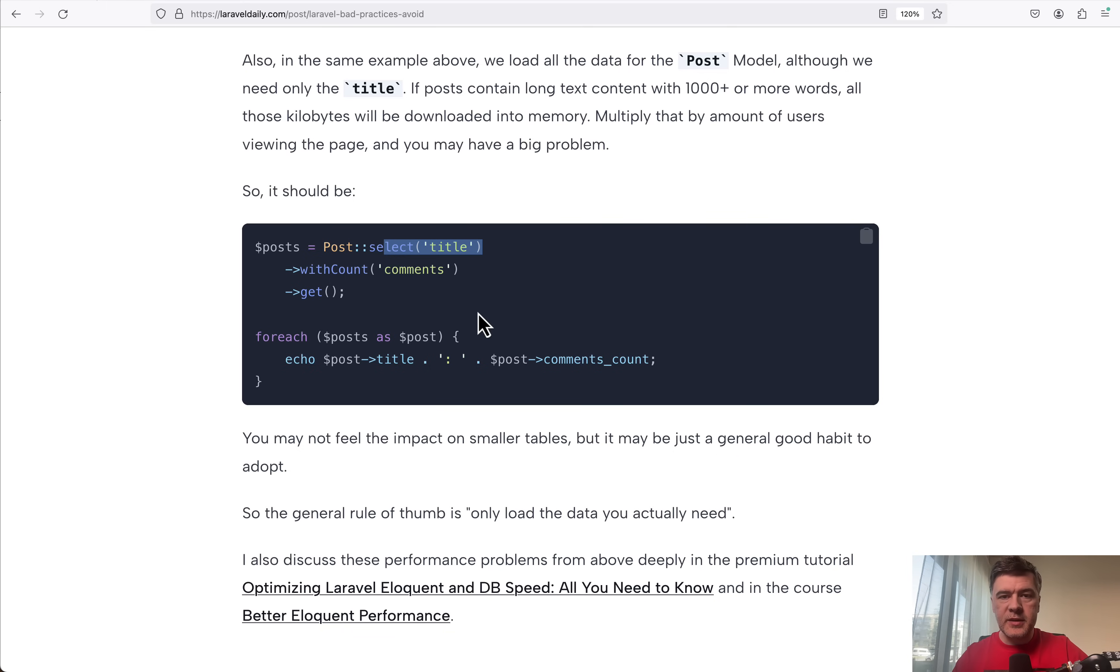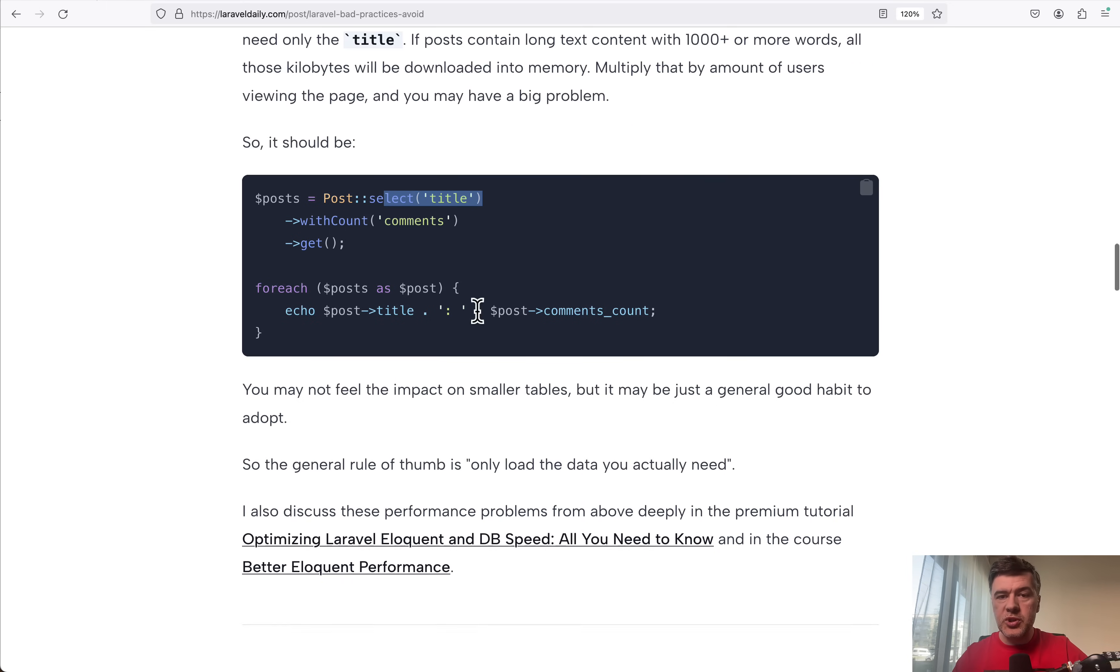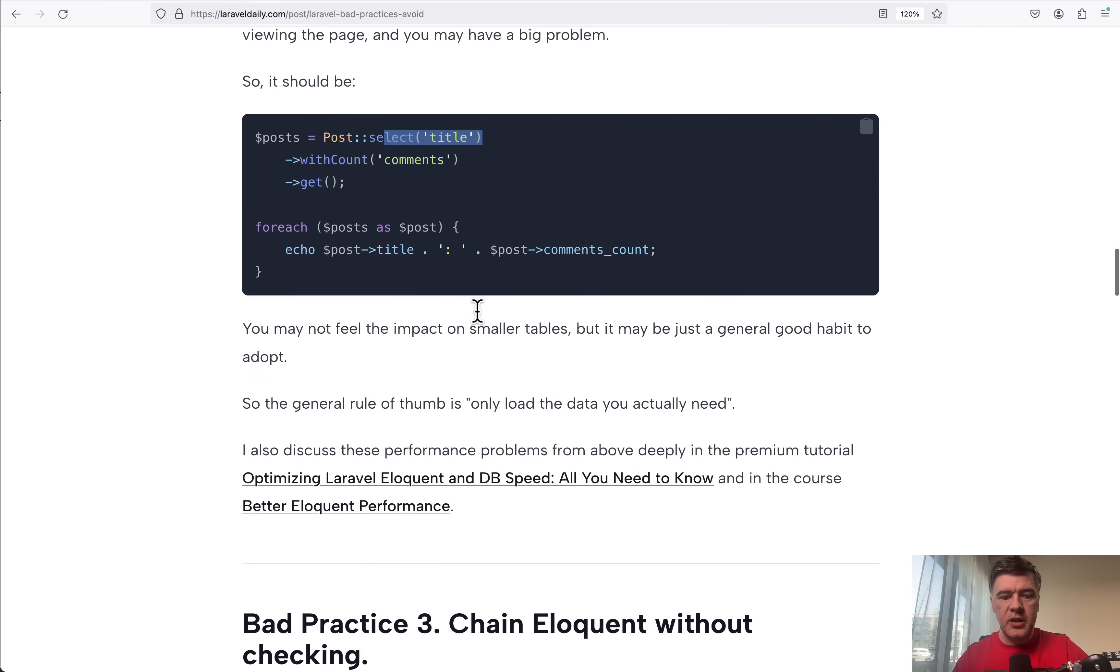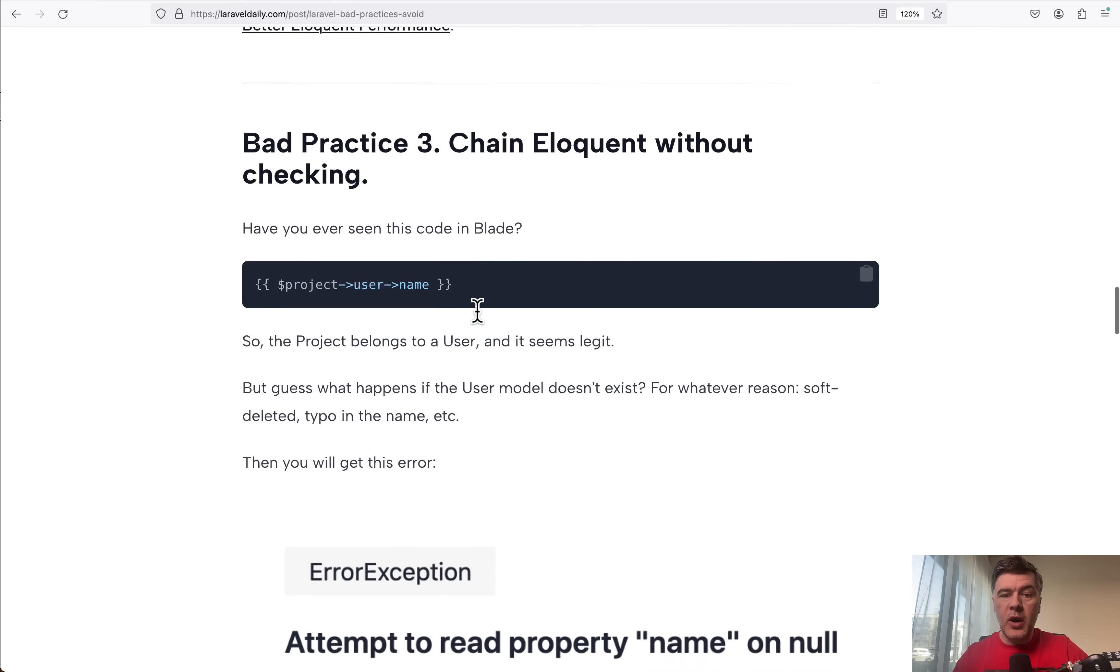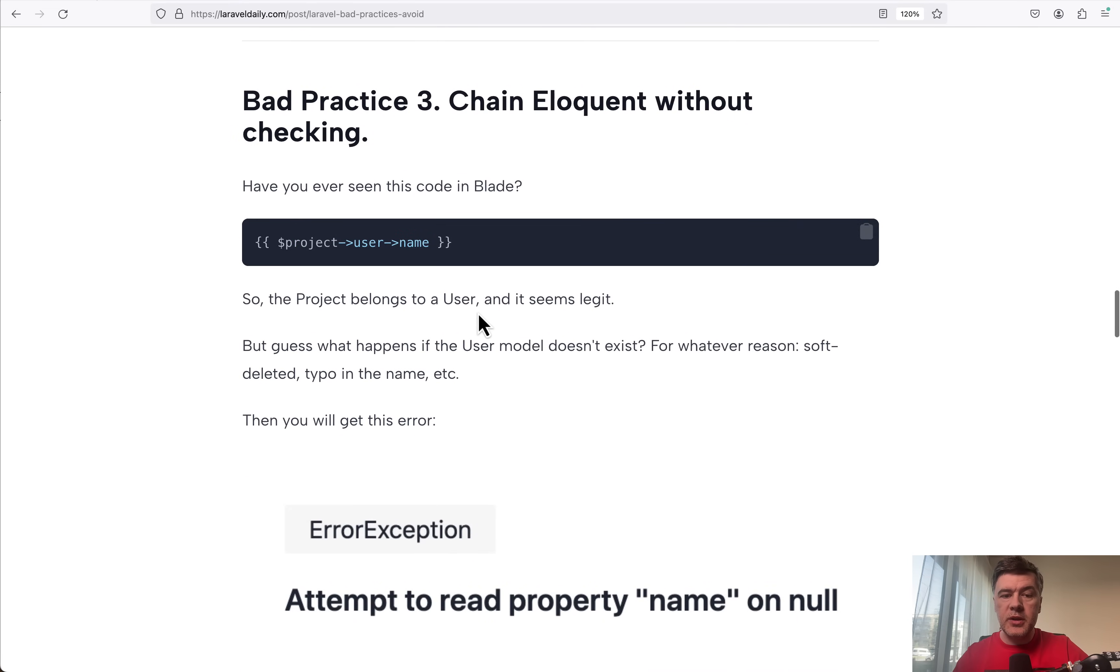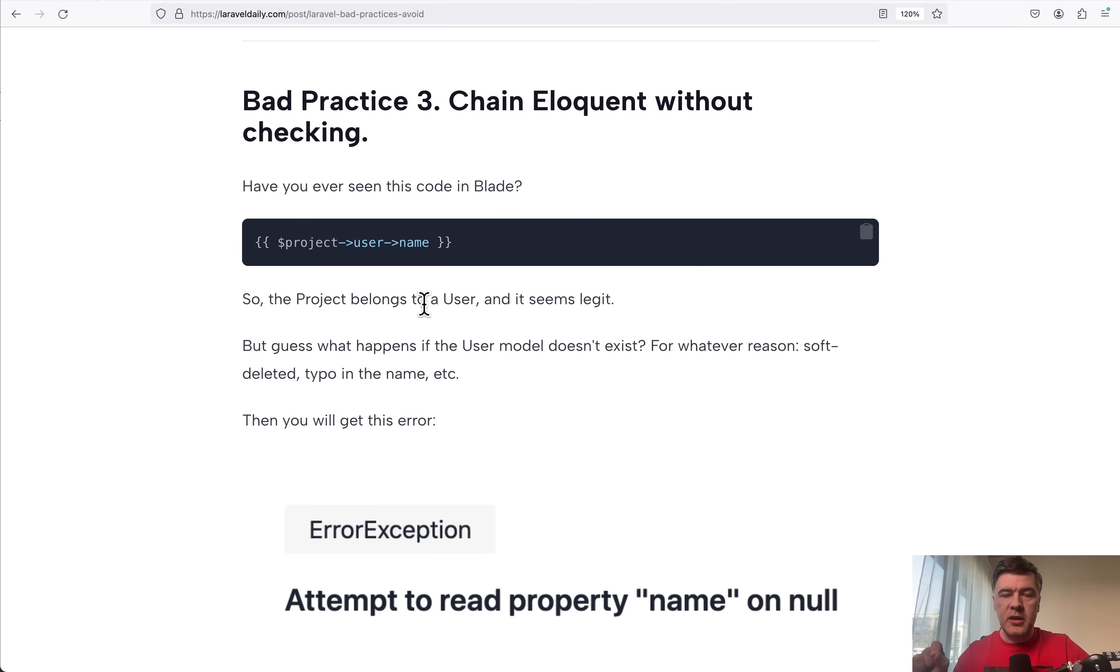So in terms of bad practice number two, just load the data that you actually need. Bad practice number three is not checking the relationships or not checking the objects and chaining in Laravel in various forms.